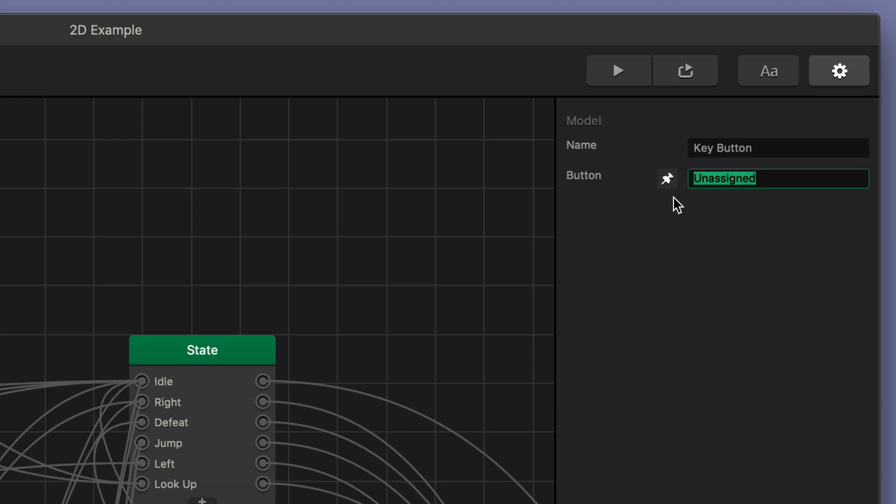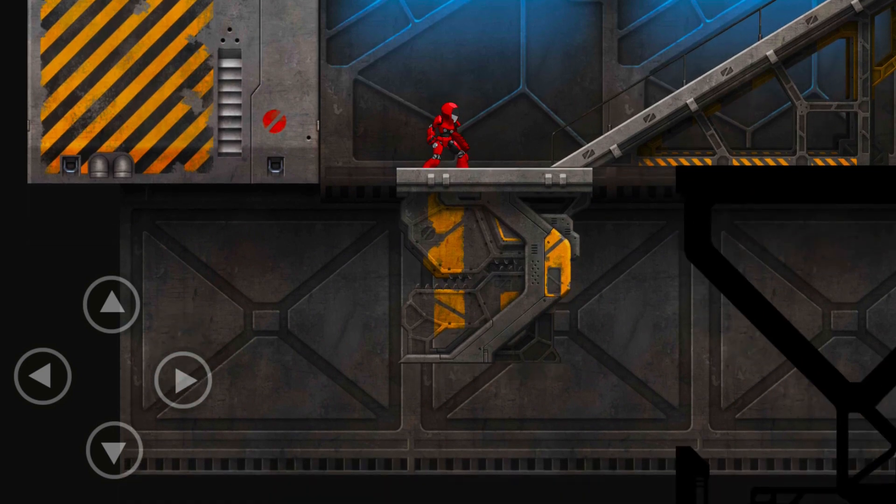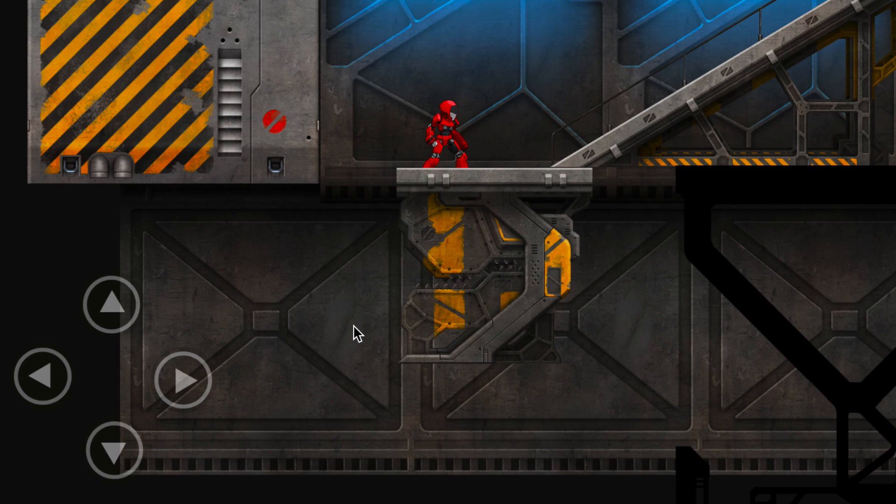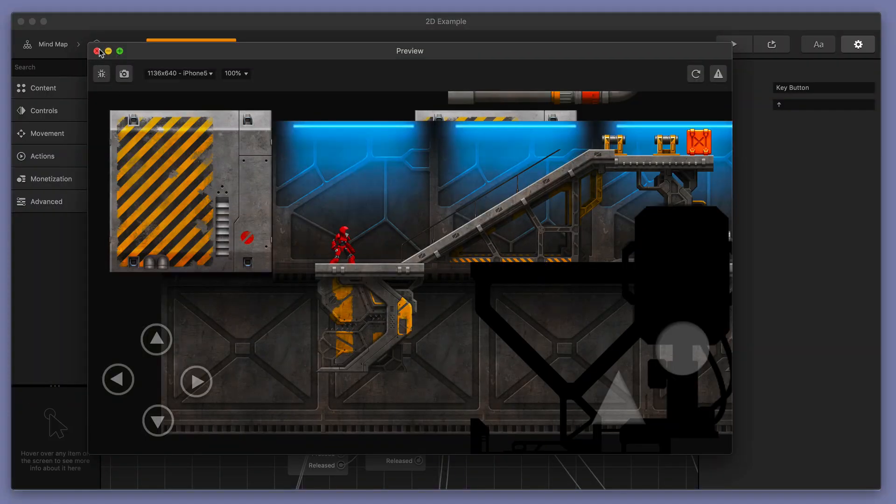And then all I have to do is go over here to the corner and assign it the up button on the keyboard. And then now when I play my game and I hit the up button on my keyboard and you can see here I do not have to press the button I'll leave my mouse over here I'm just pressing up on the keyboard the character is looking up and it works perfectly. It really is that easy with BuildBox.